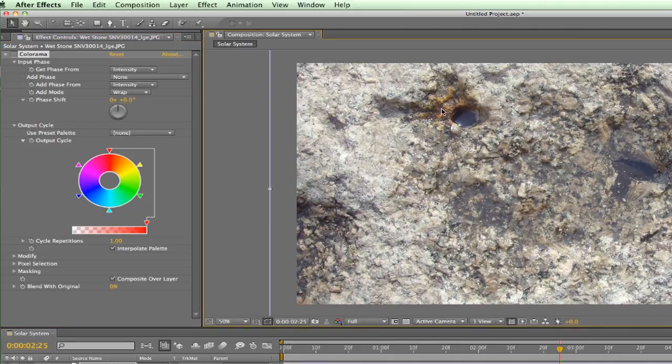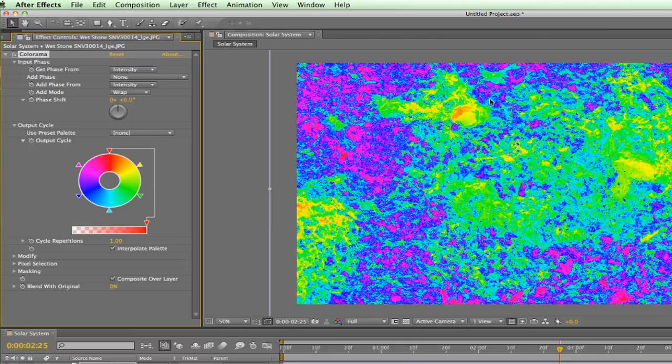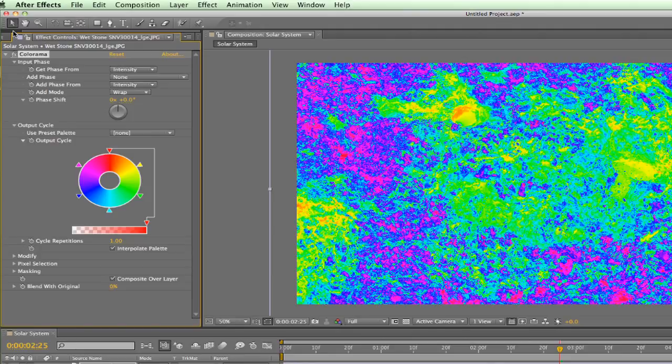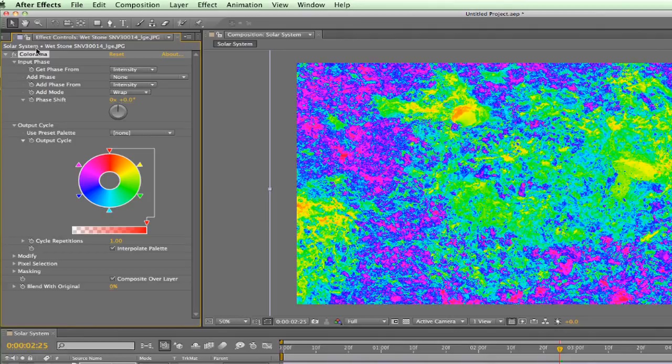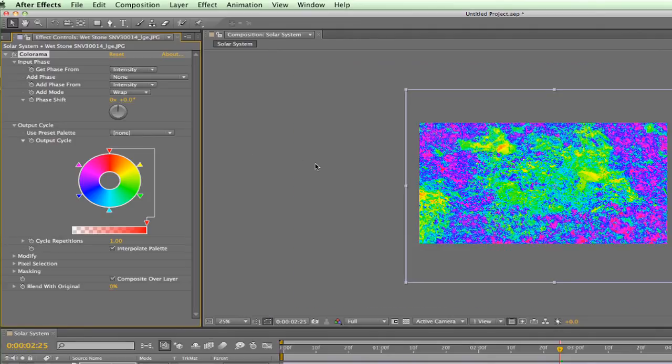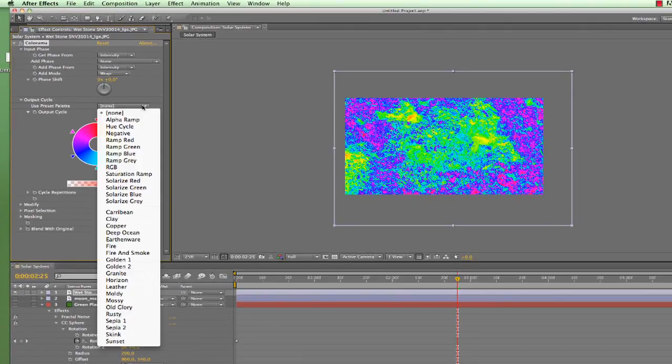The tones on top of the wheel are going to be mapped onto the darkest parts of our image. So you see the darkest part of this image, like in this area here, is going to be remapped to red, which is on the top of the wheel. Successively lighter tones will be remapped to the next clockwise stop in our wheel, so the next lightest tones will be remapped to this yellow, and so on and on. Anyway, let's ease into this effect by using one of After Effects' preset palettes.